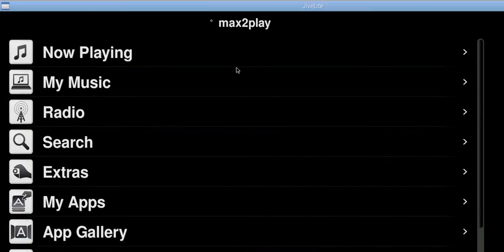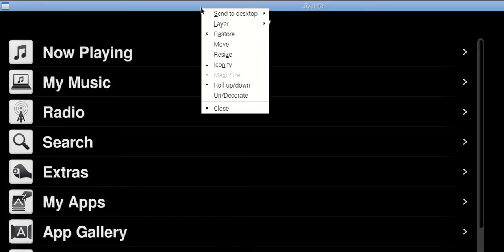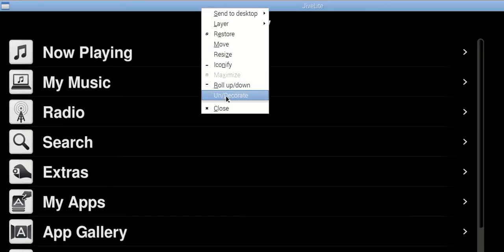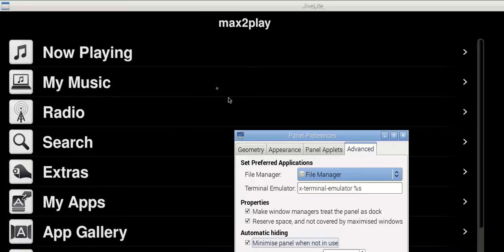And now all that's left is the blue bar of the window. And we can get rid of that as well using a right click and the option undecorate.